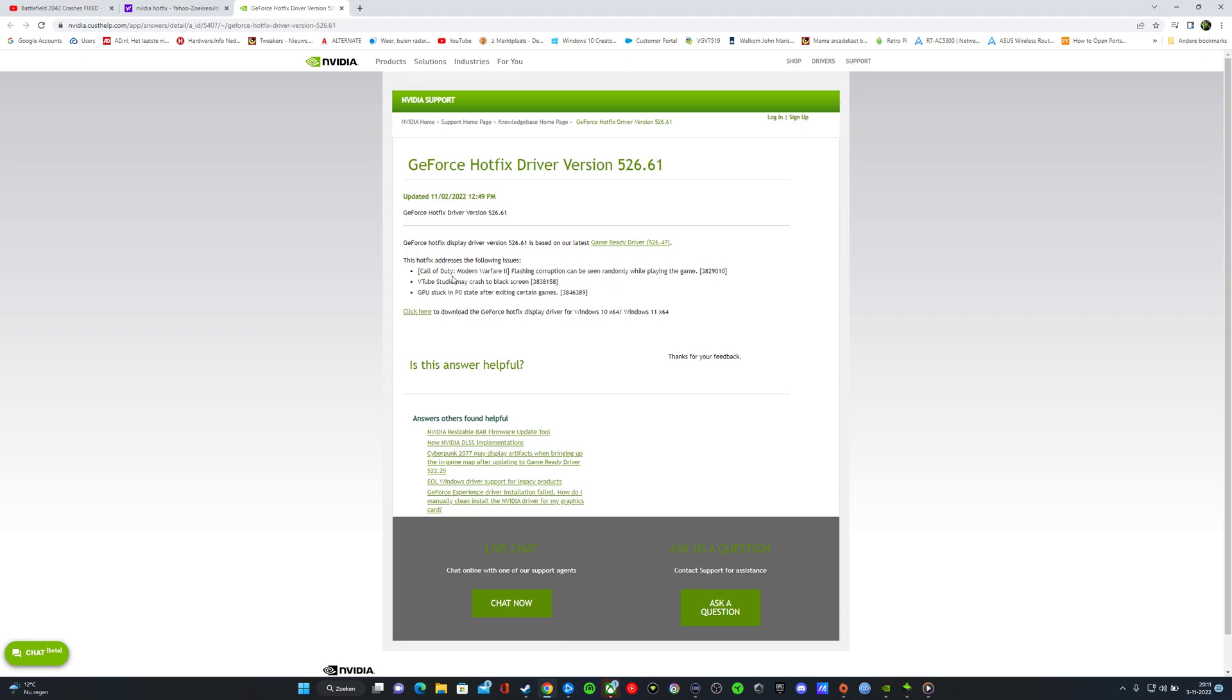Call of Duty Modern Warfare 2 - the flashing corruption can be seen randomly while playing the game. I had it, it was flashing a little bit, it was very annoying. That's why they fixed it with a new driver. Just download the driver.